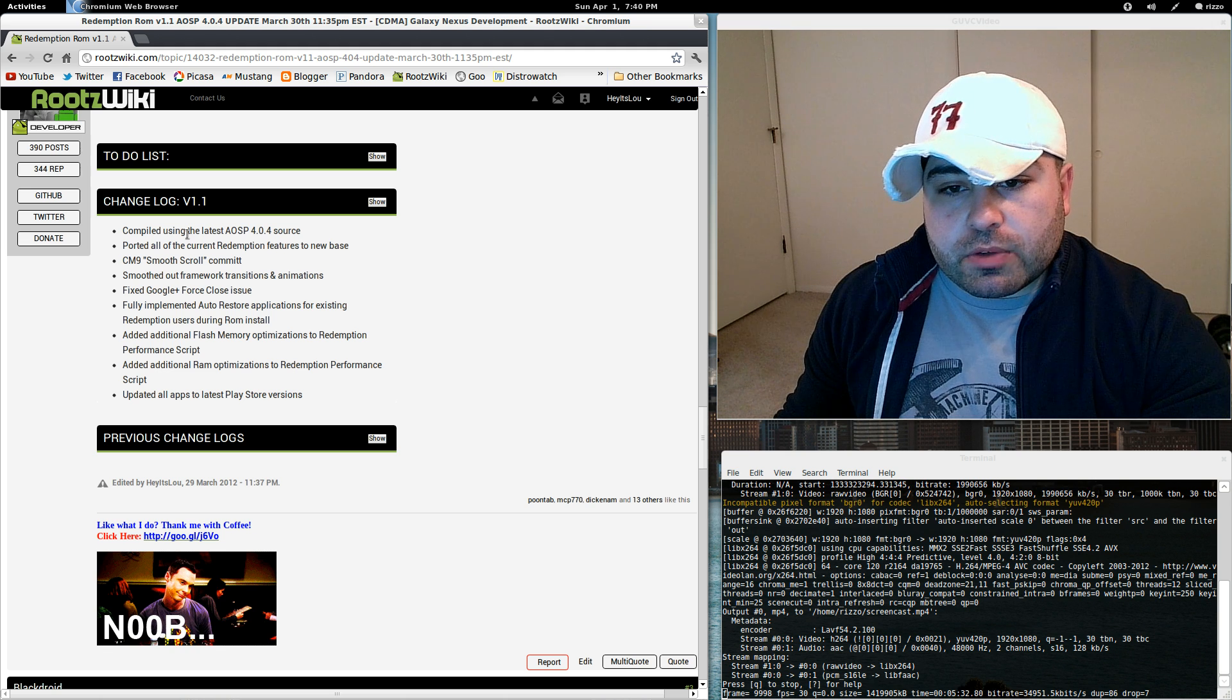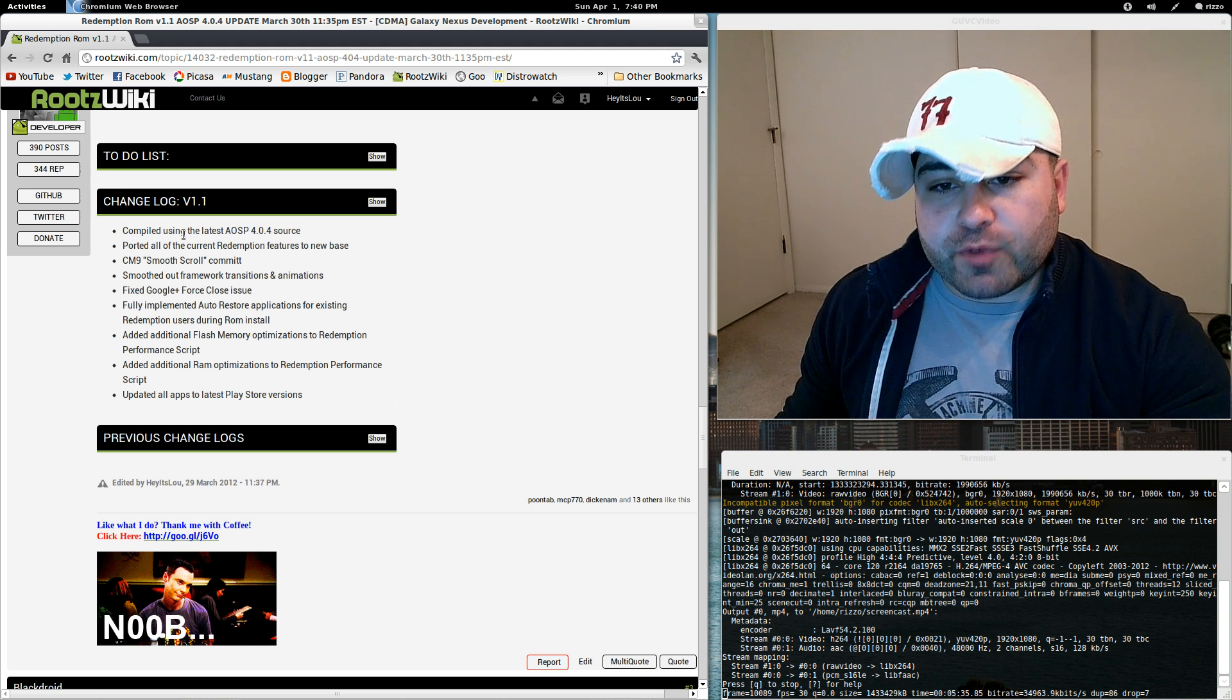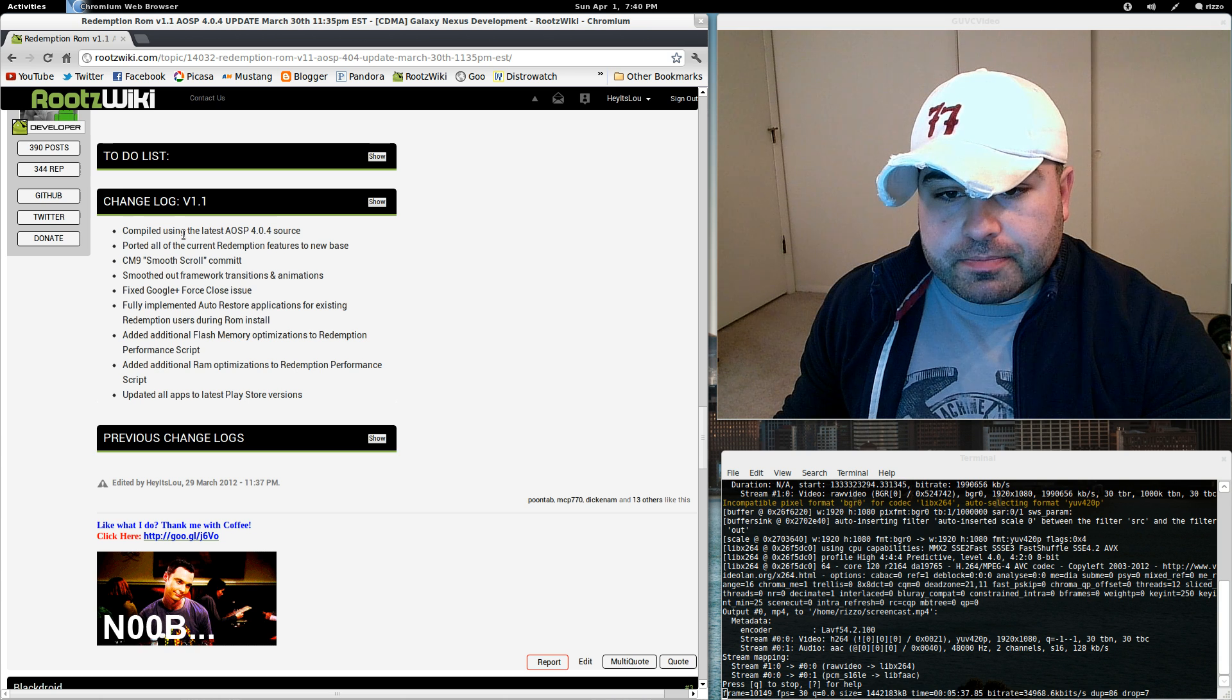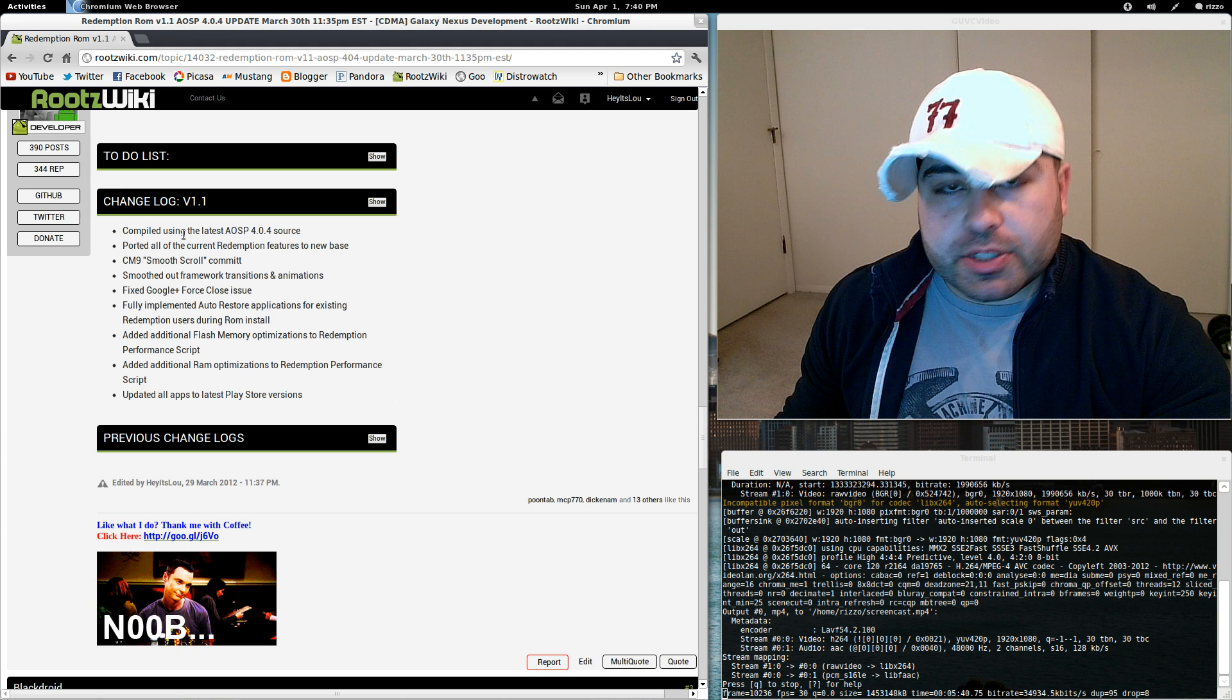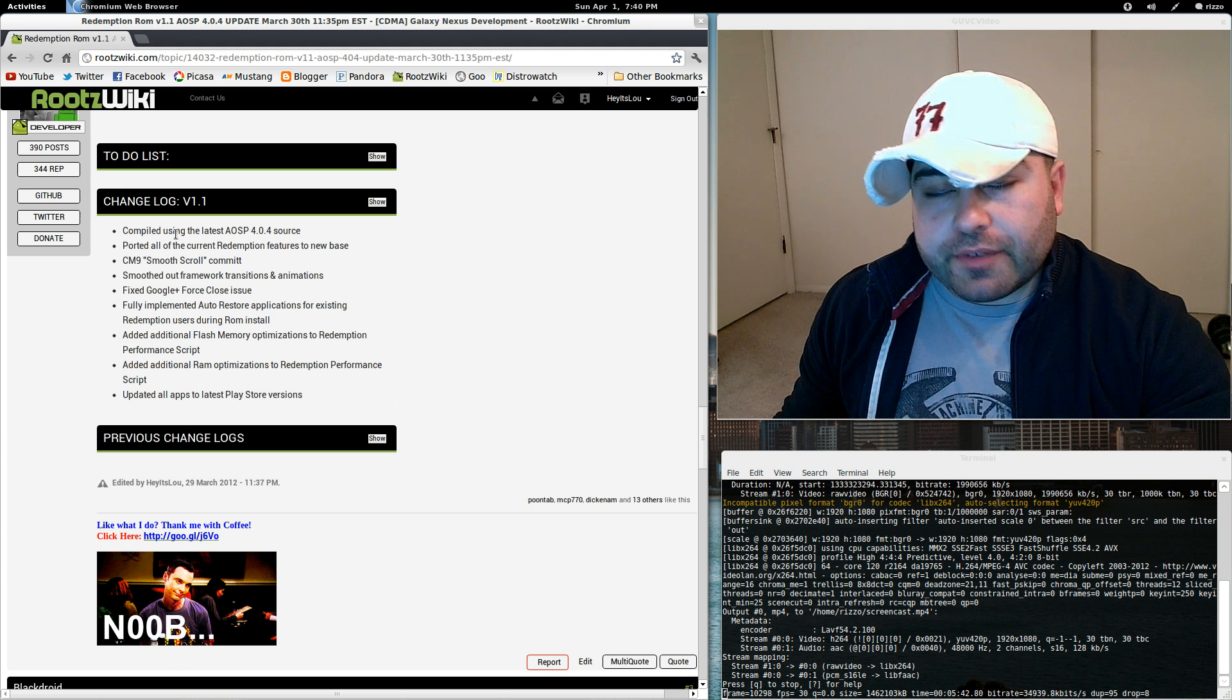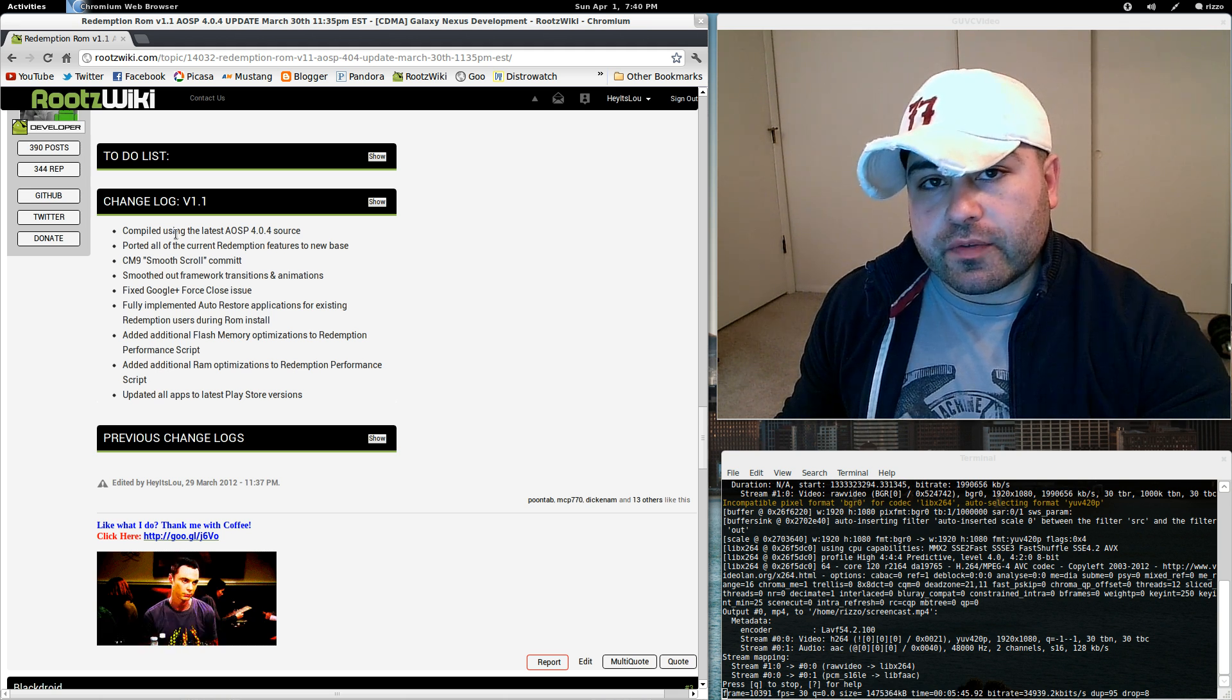I've also added some additional flash memory optimizations to the redemption ROM performance script. I've added some additional RAM optimizations as well. And of course, I've updated all the applications to the latest Play Store versions.